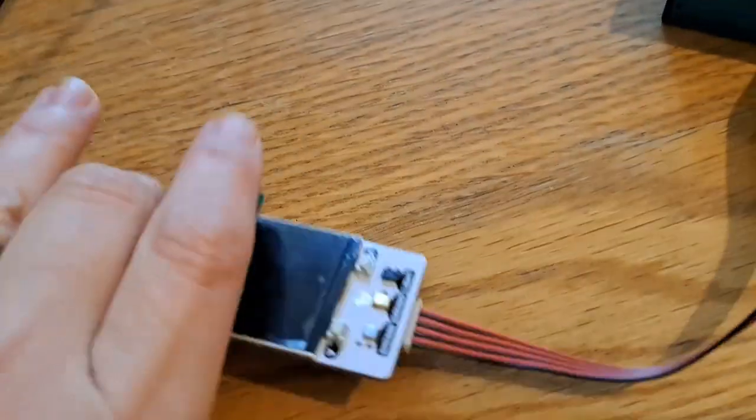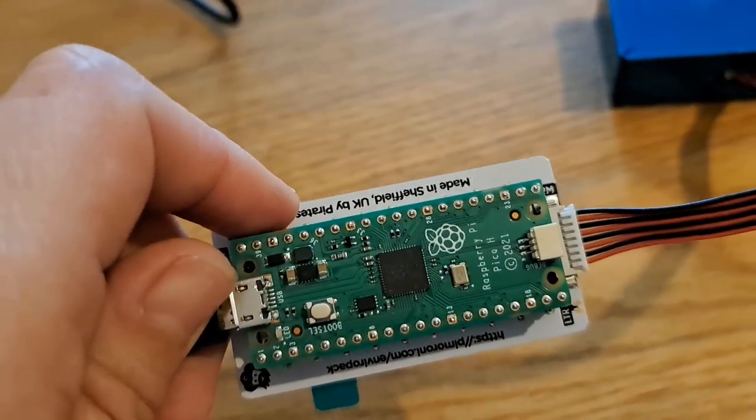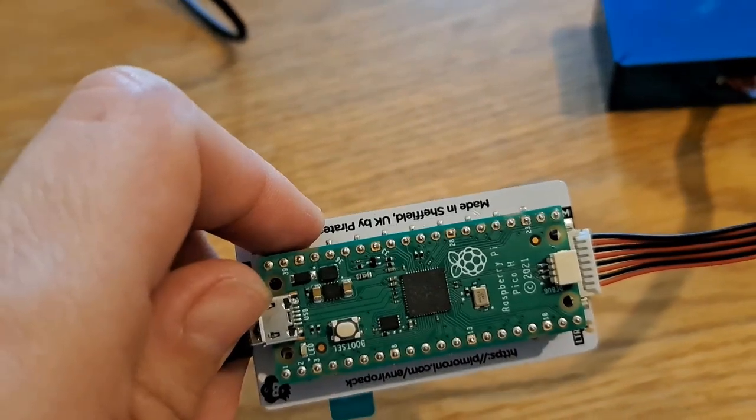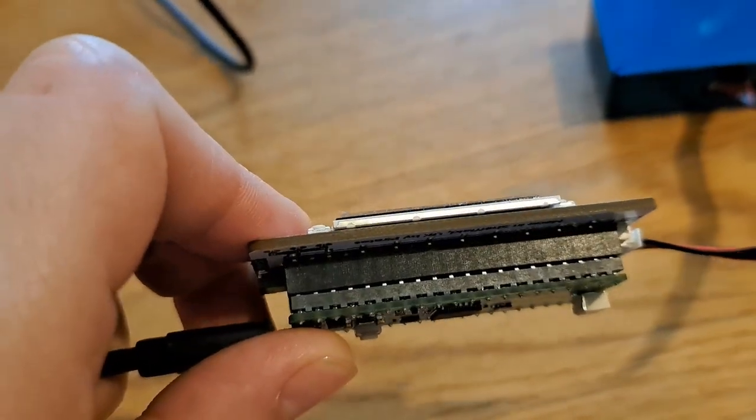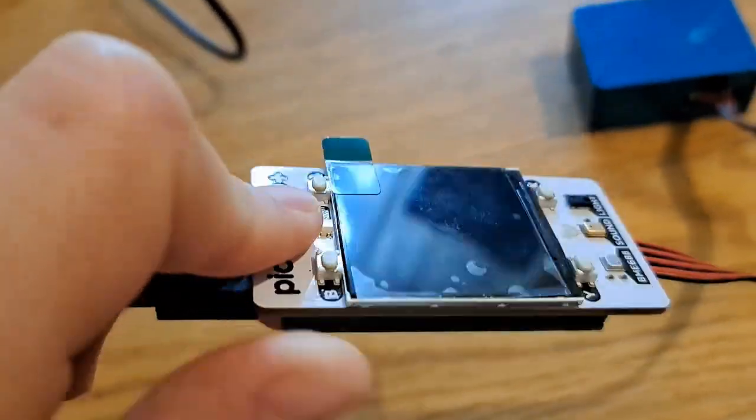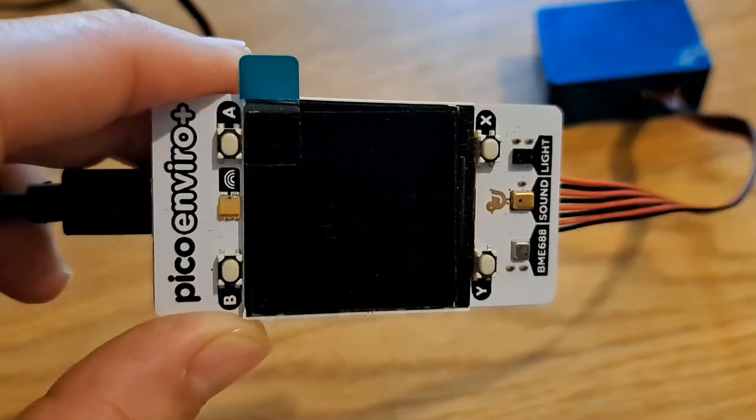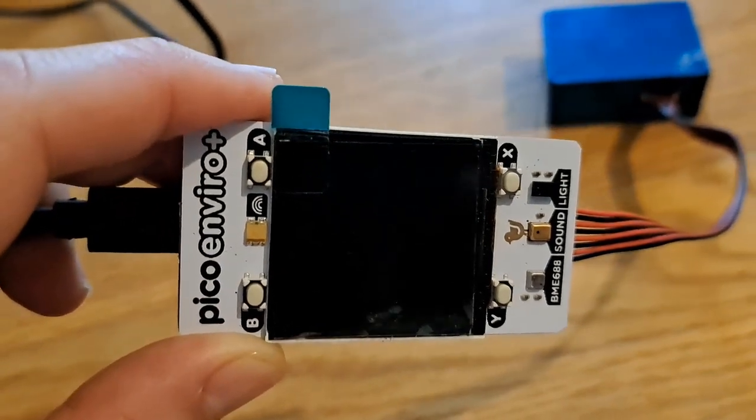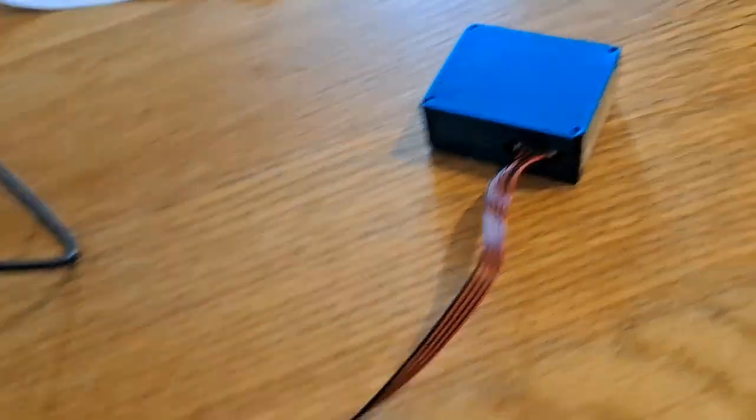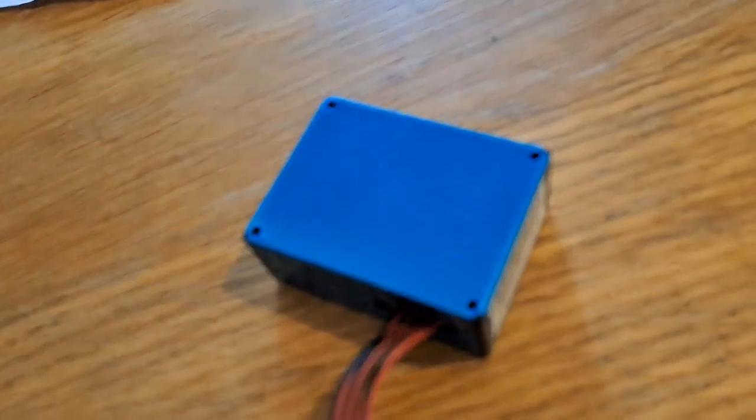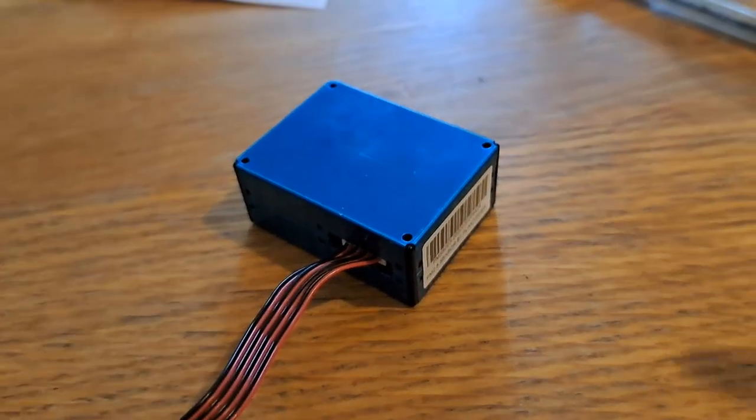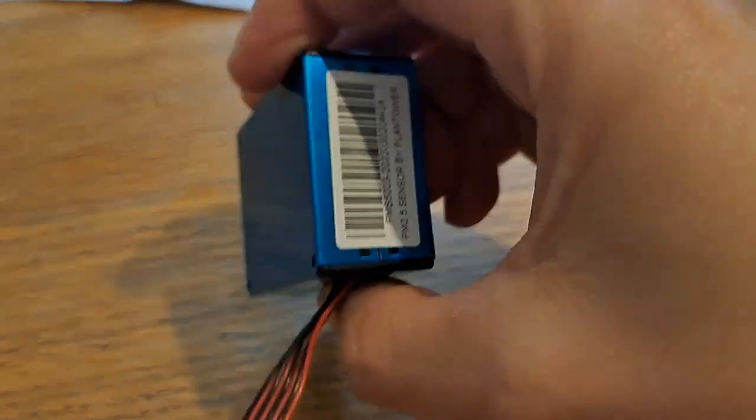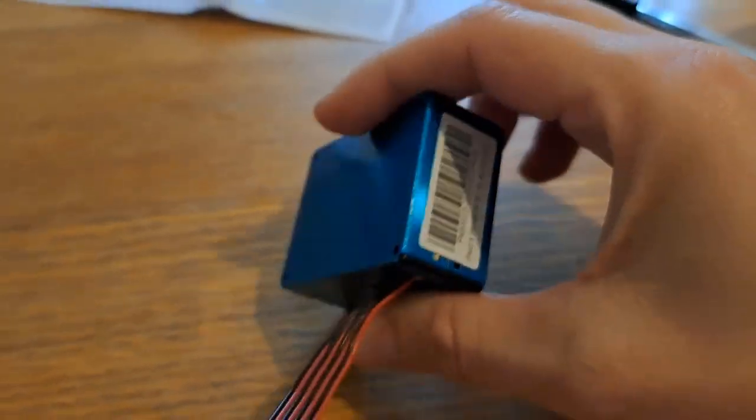So first off, here they are. I am working with the Raspberry Pi Pico H, so they came with the pins already soldered on, and the Pico Environ Plus. These have come from Pimoroni, and the PMS5003 Particulate Sensor from Plant Tower.